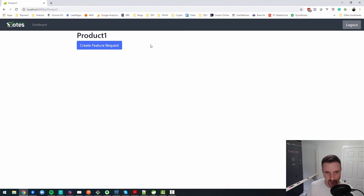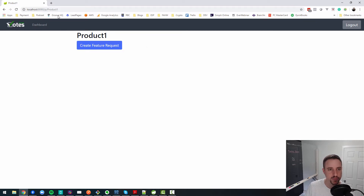We also want to have the feature requests associated with the product listed on that page. Both are important, so let's see if we can get both of them done in this video.